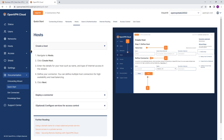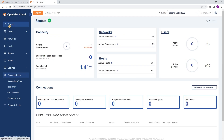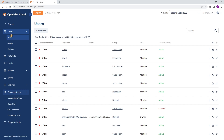Let's look at the administration portal starting from the Status page. The Status page is where you can see what is happening in your environment — how many active networks you have, how many users are active, how many devices and connections, and so on. You can also export this information to a CSV file, which will be emailed to you.